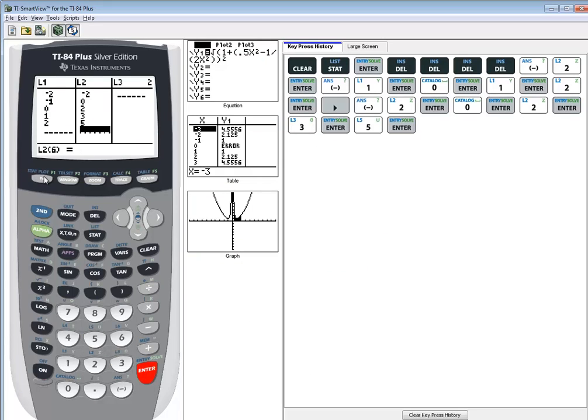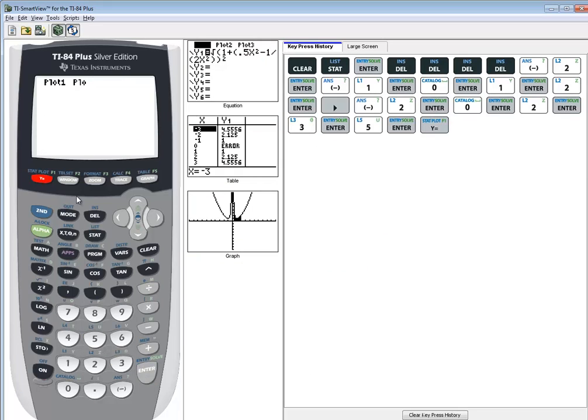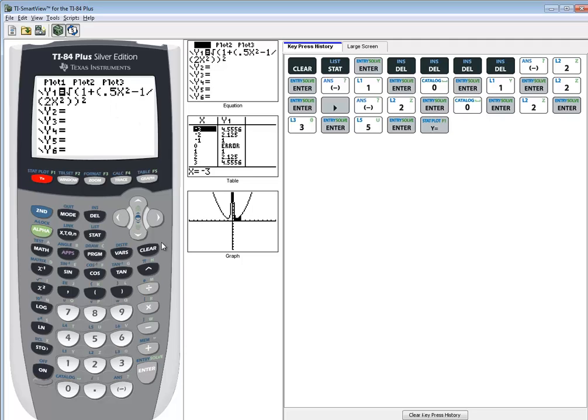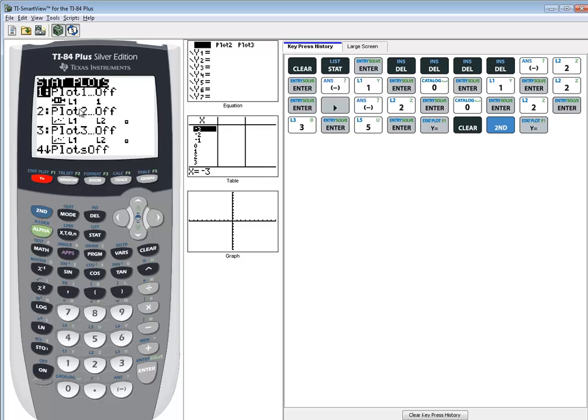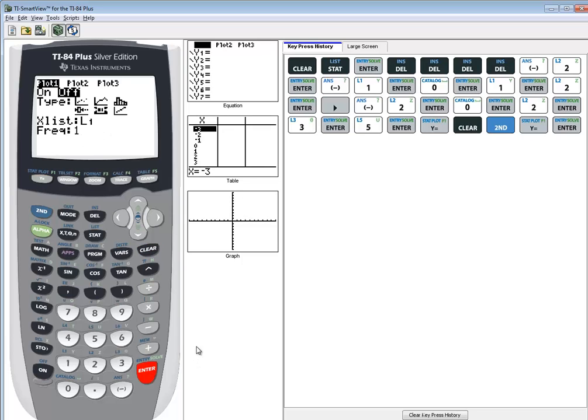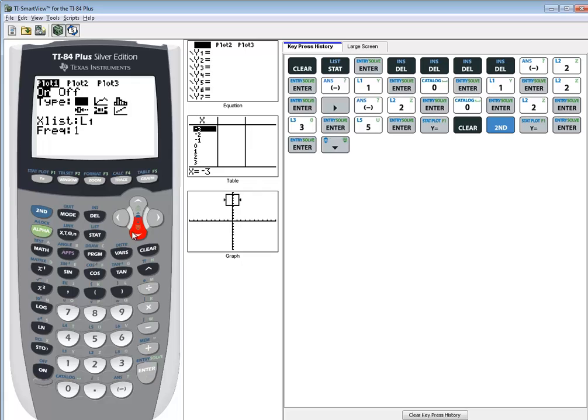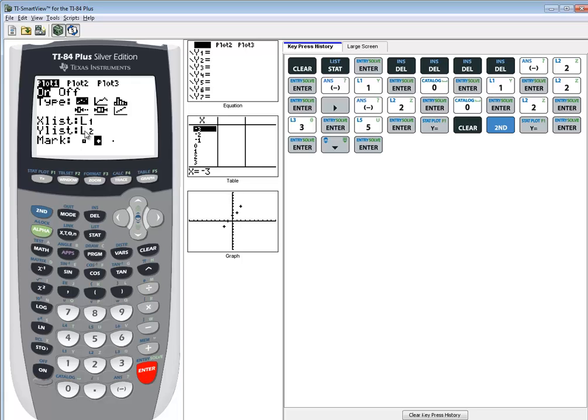Now I'm going to go to my y equals, see if I have anything left over from algebra, and I do in my case. So I'll press clear to clear out that line. Then we're going to do second y equals. We want to do enter on plot 1. And I want to choose the on. So I press enter on it. I'm going to down there to type. And we want the first one right there. So your cursor should be on it. You just go ahead and press enter.